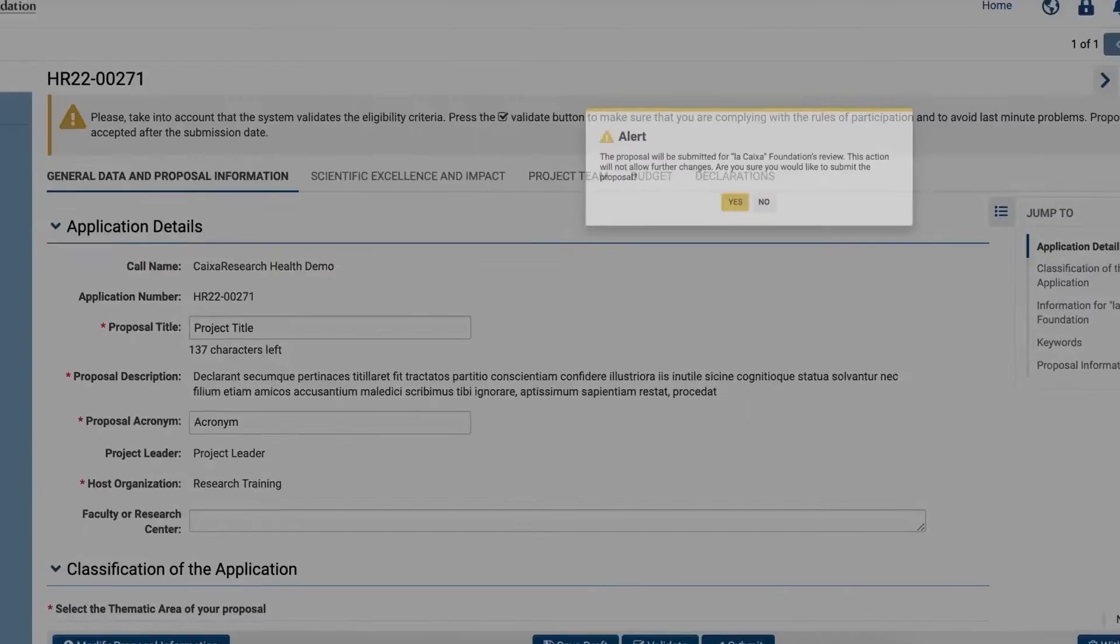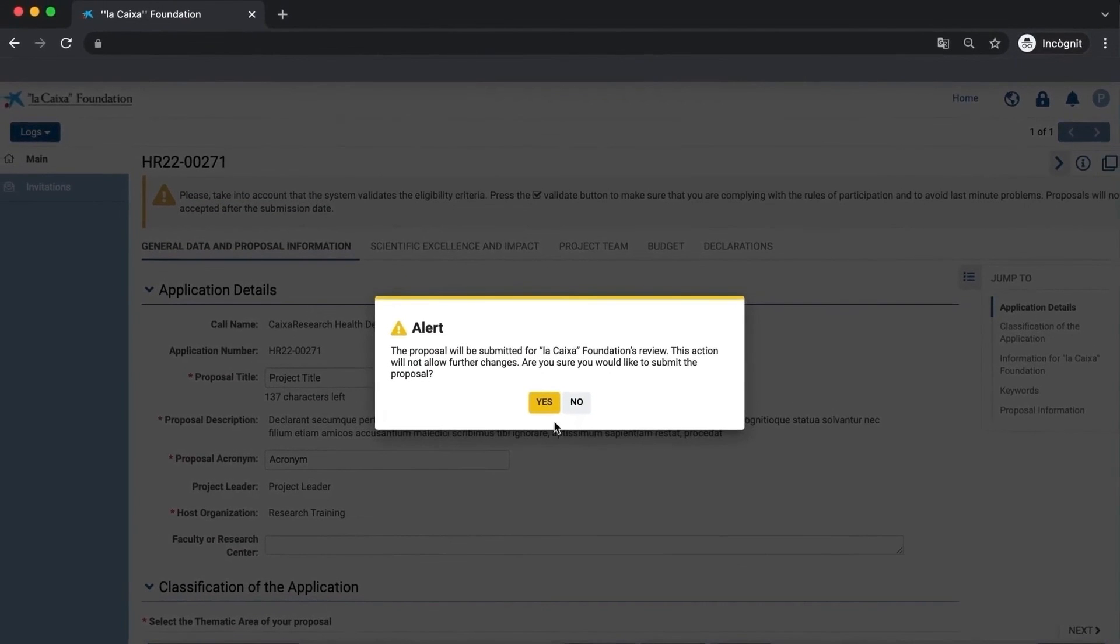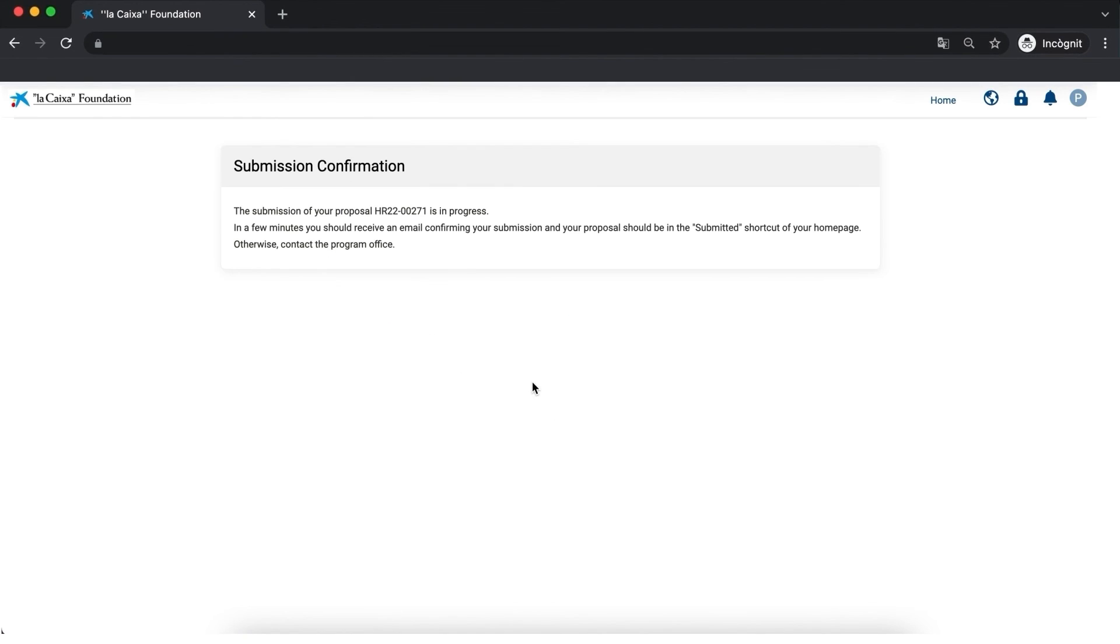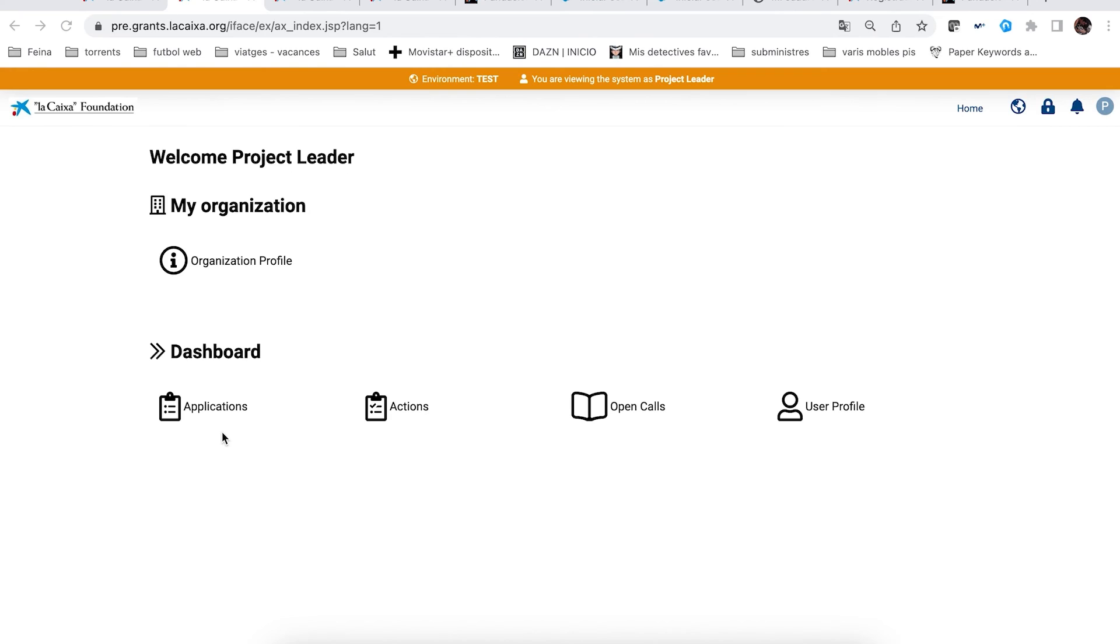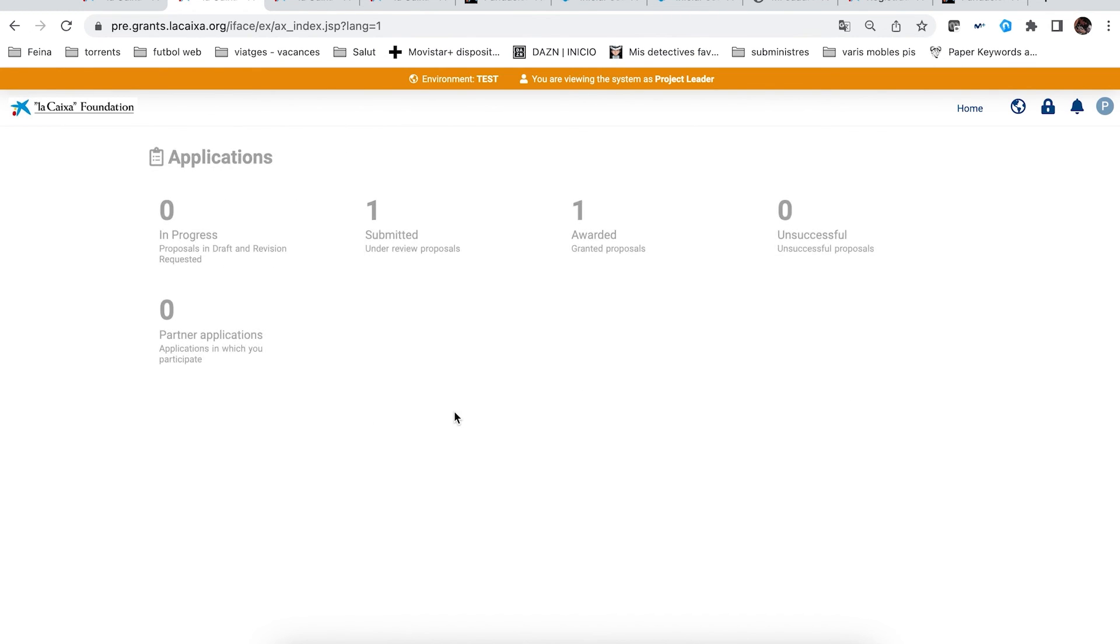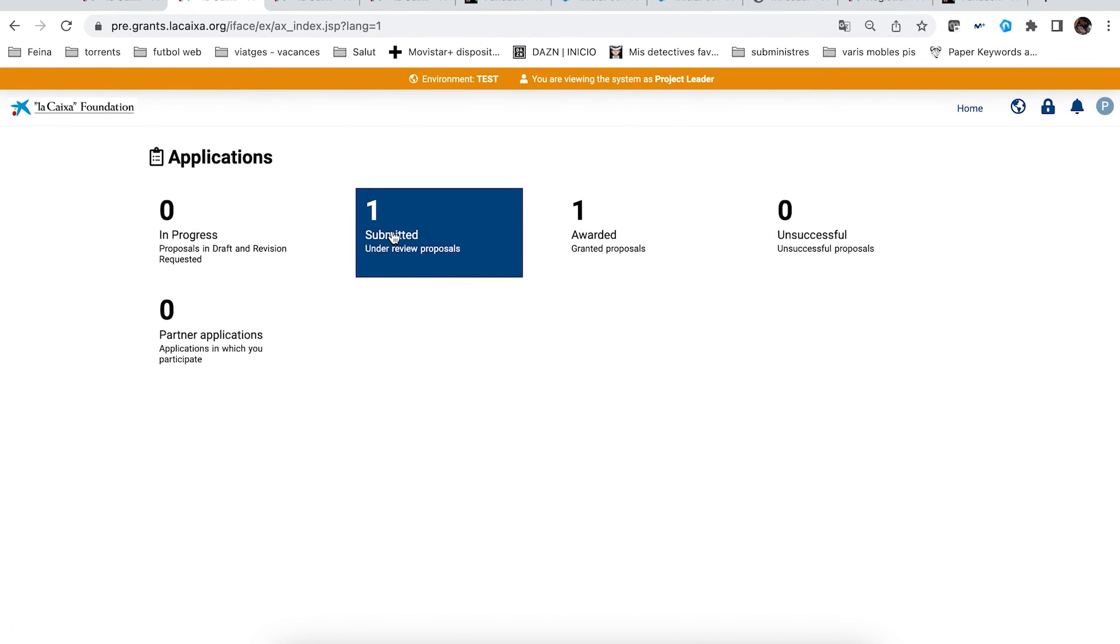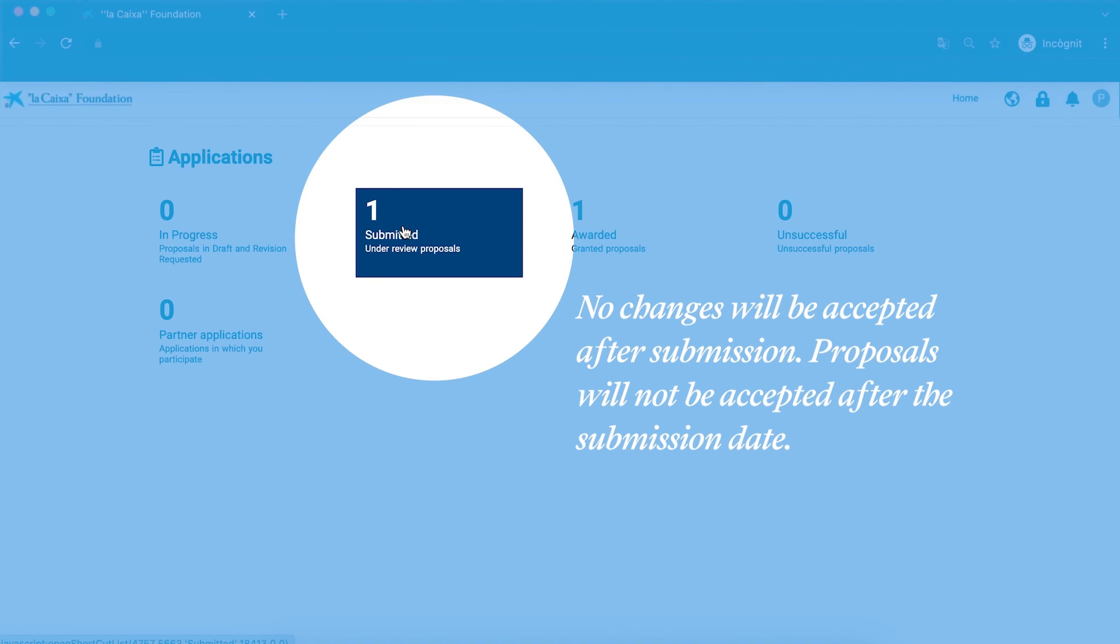After submitting, check your email's inbox. You'll receive a confirmation email and see on your home page that your proposal is now under the Submitted shortcut. We remind you that no changes will be accepted after submission and that proposals will not be accepted after the submission date.